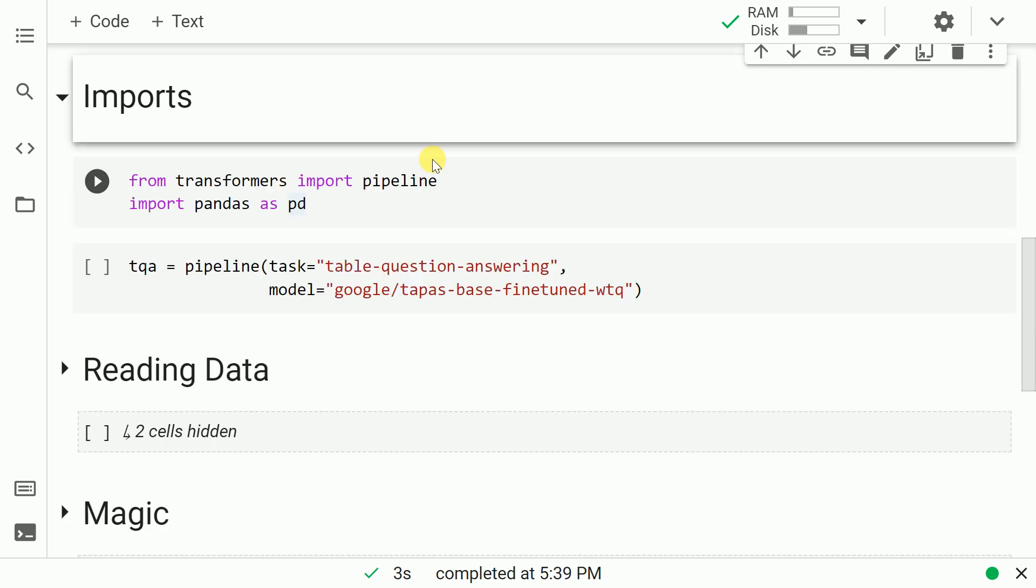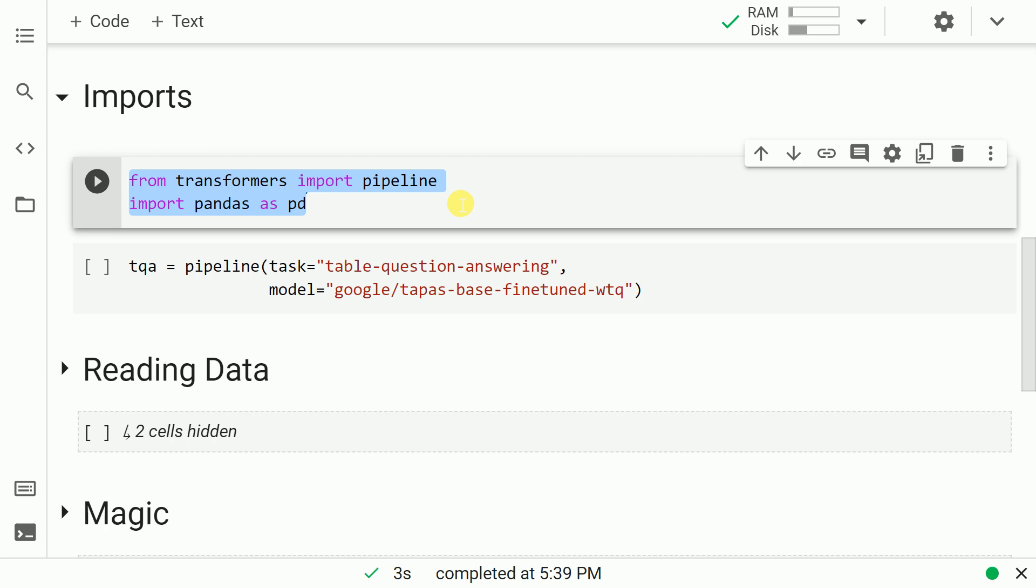Now that all the installations are in place, let me import pipeline from transformers and also import pandas as pd. So let me run this cell.